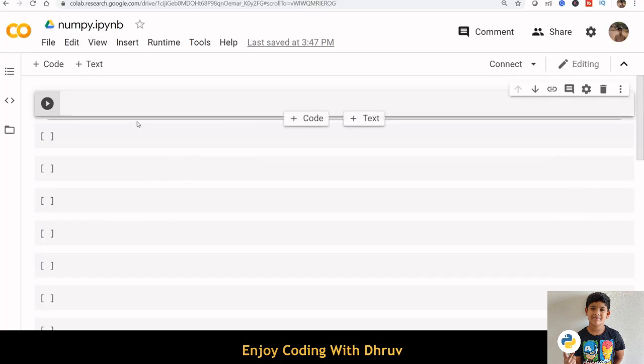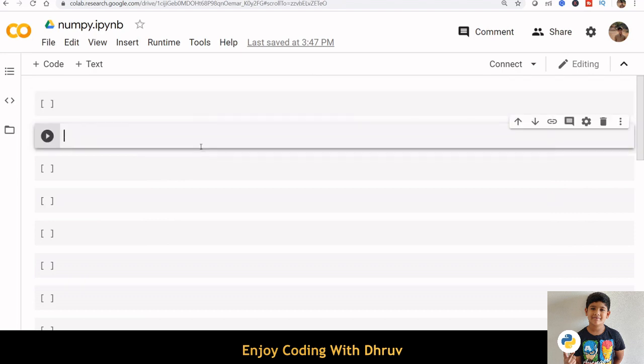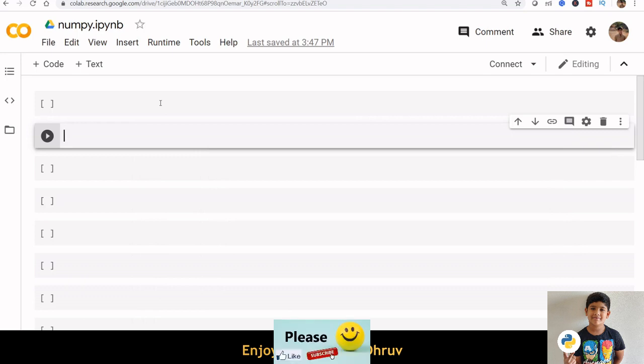In Python, we have lists that serve the purpose of arrays, but they are slow to process. NumPy arrays are great alternatives to Python lists.